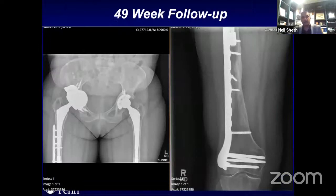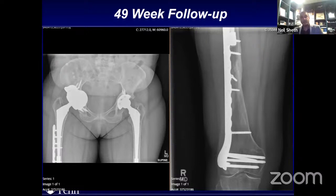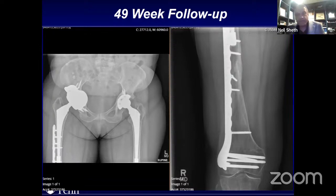She's now a little over four years out and pretty happy — very highly functional, back to doing what she was doing. The X-rays haven't changed at all, which is great. Any comments on the reconstruction, Wayne?